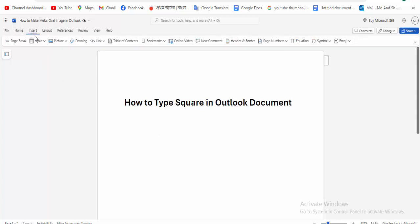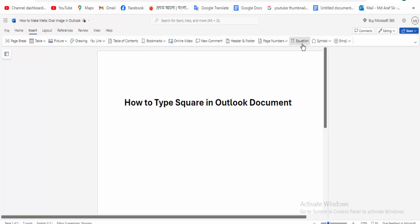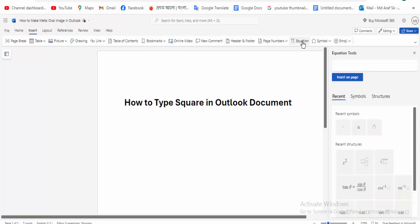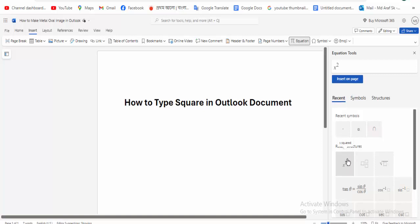Click the equation option, then click the structure, and select x square. Then click to insert it in place. That's okay.